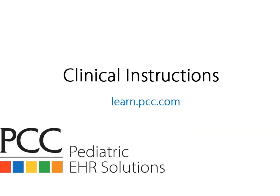This video is meant to show you how to use the clinical instructions tools in the patient visit summary to share important information with your patients.